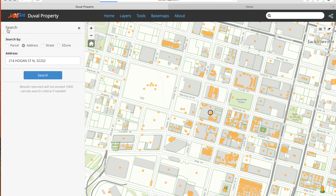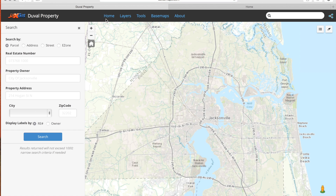You can learn how to search for a property using parcel, street, or e-zone in our other tutorial videos.